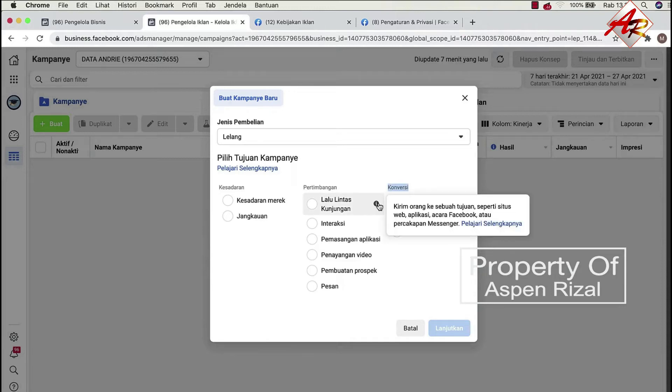Jadi kalau Anda ingin closingnya di WhatsApp atau closingnya di website, maka gunakanlah ini, lalu lintas kunjungan.